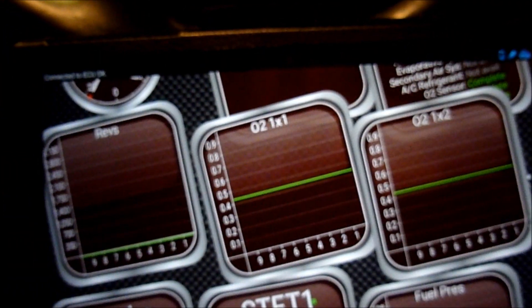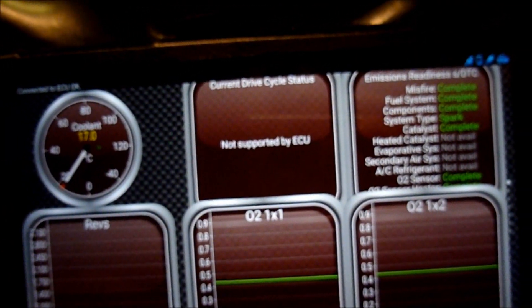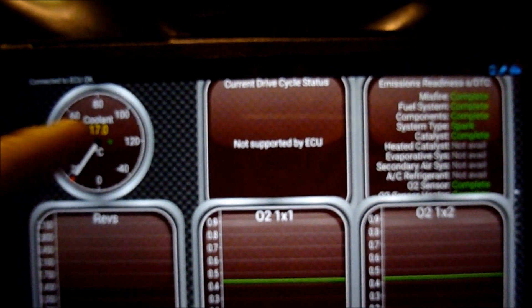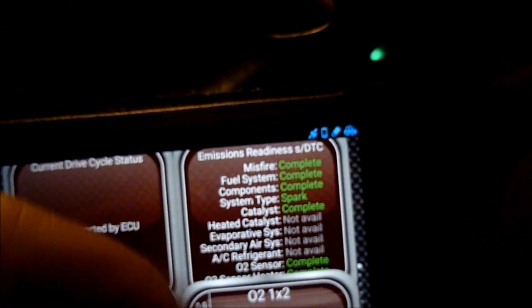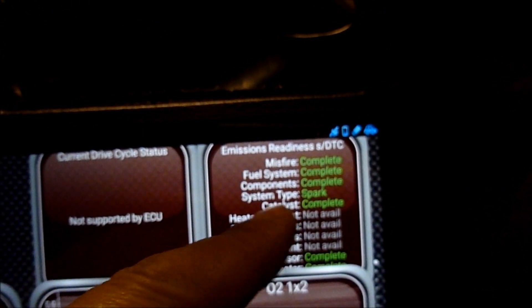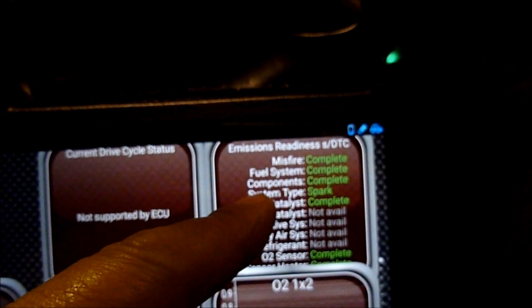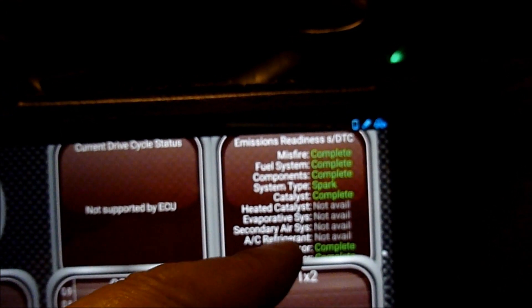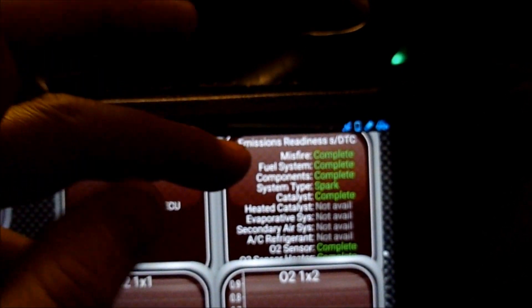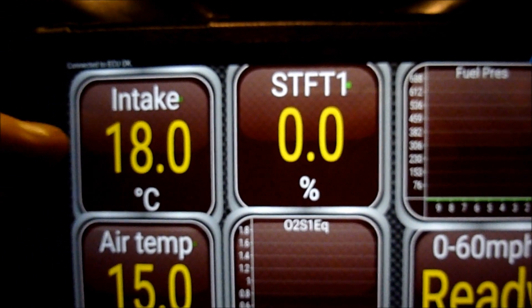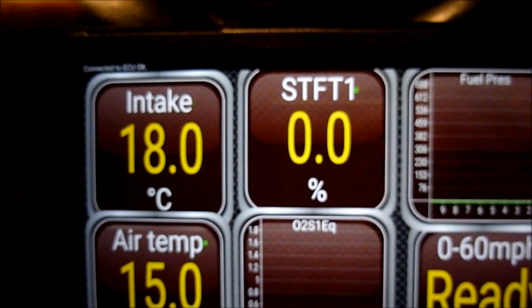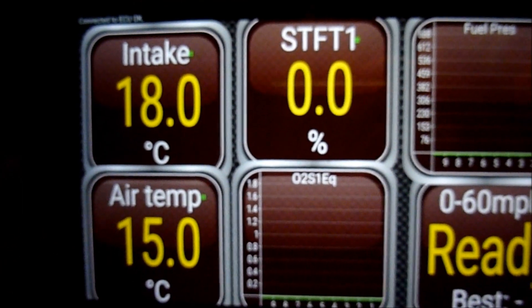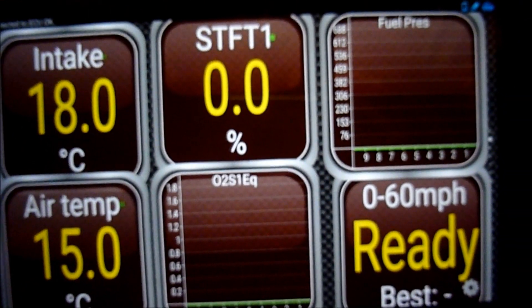Look at what we've got here. Coolant saying 17 degrees. Emission readiness - misfire complete, fuel system complete, components complete, catalyst complete. These haven't run because they haven't switched the engine on yet. We've got air intake 17, 18 degrees. Air temperature, etc.